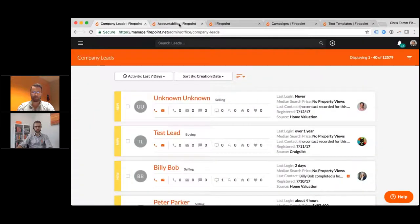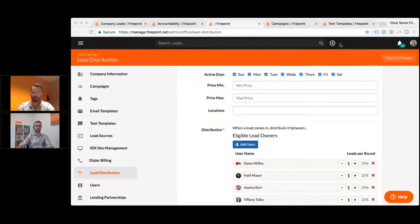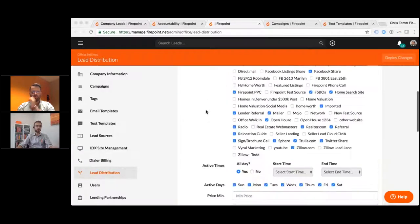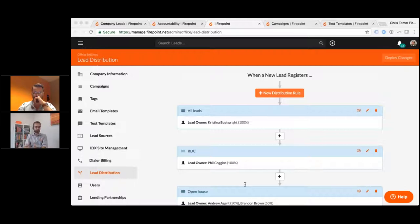Can everybody see my screen? The first thing I want to talk about with looking at instant response to leads is: who are you giving leads to and how are you distributing leads? This is a screenshot in the Firepoint system, but it gives you an idea of what you can do and how you can manage your business. The biggest question with distributing a lead is: are you being fair to all of your agents, or are you giving them an equal number of leads?